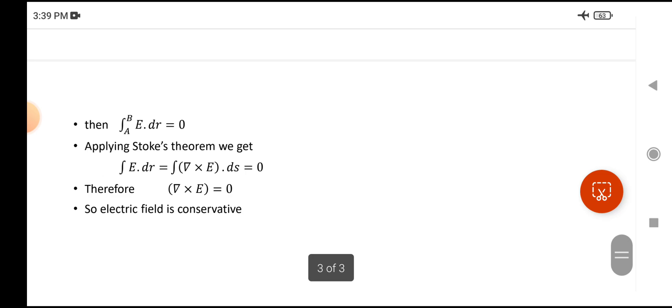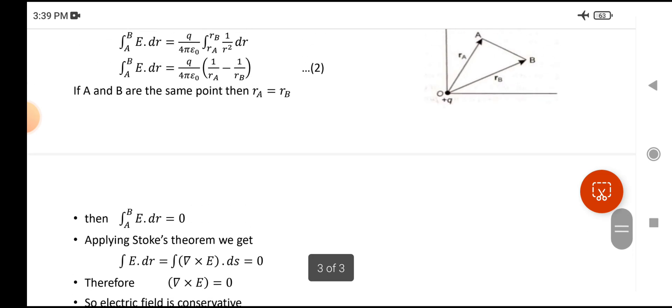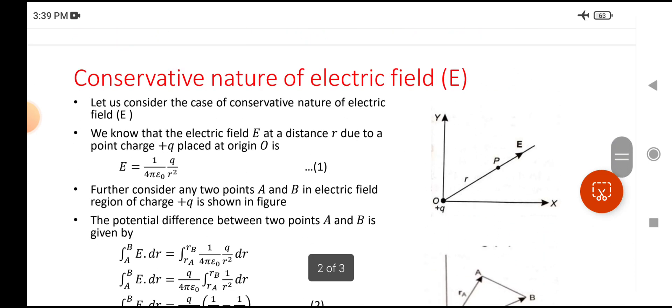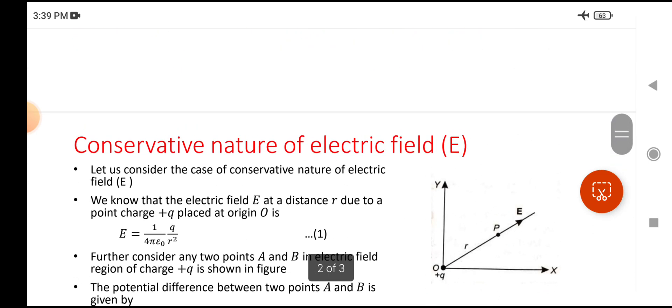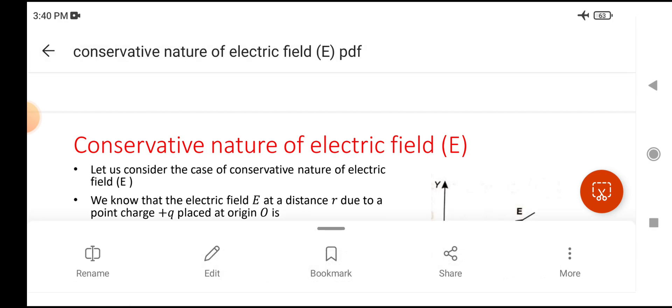By this, we have proved that the electric field has conservative nature. Thank you, friends.